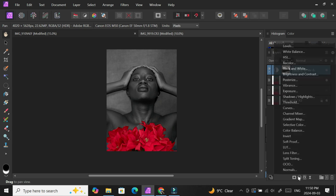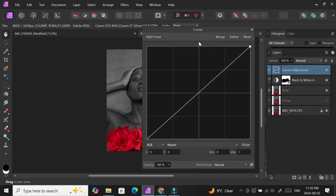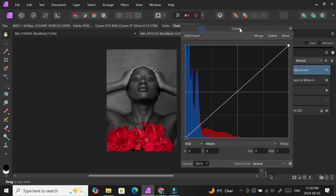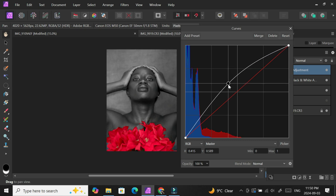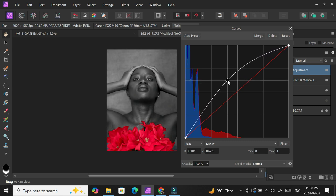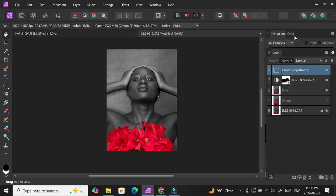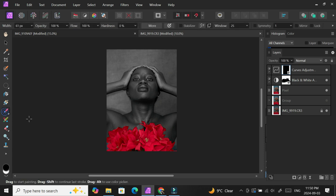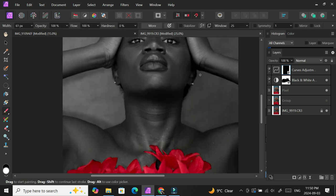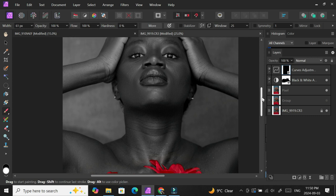I'm going to create a curves adjustment layer. I want to make the highlights more visible, basically accentuate the highlights in the picture, so I'm increasing that. I'm going to create a mask as usual and invert. Create the mask, it's white now, then Control I to invert and now it's black. I'm going to grab my white brush, make sure that white is the foreground.